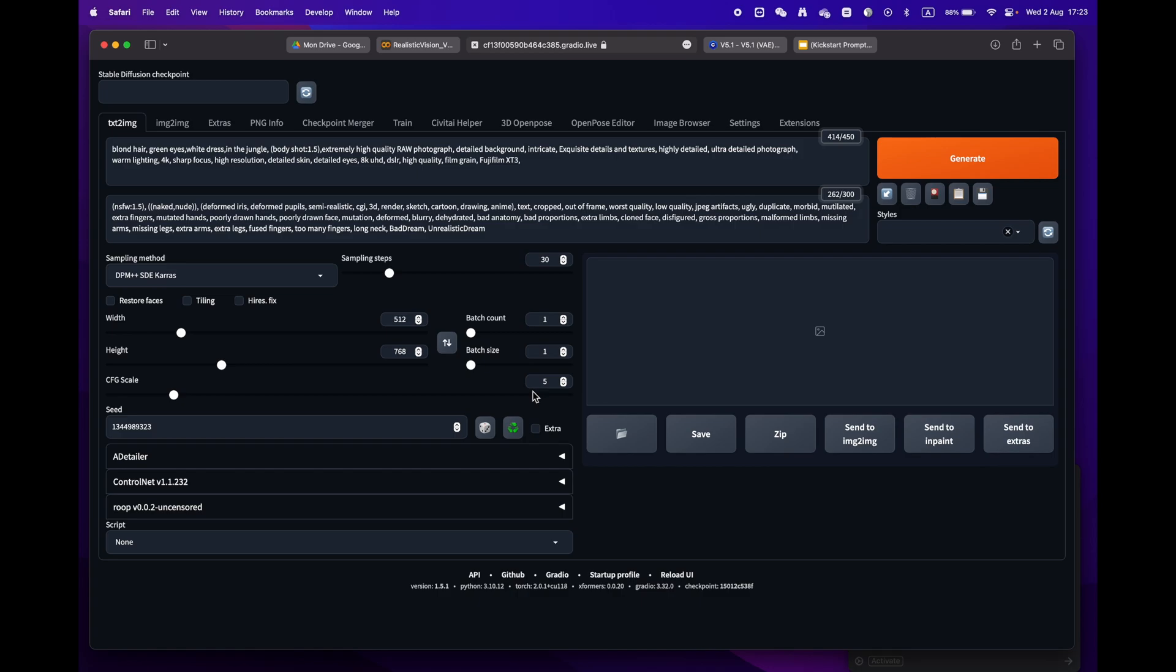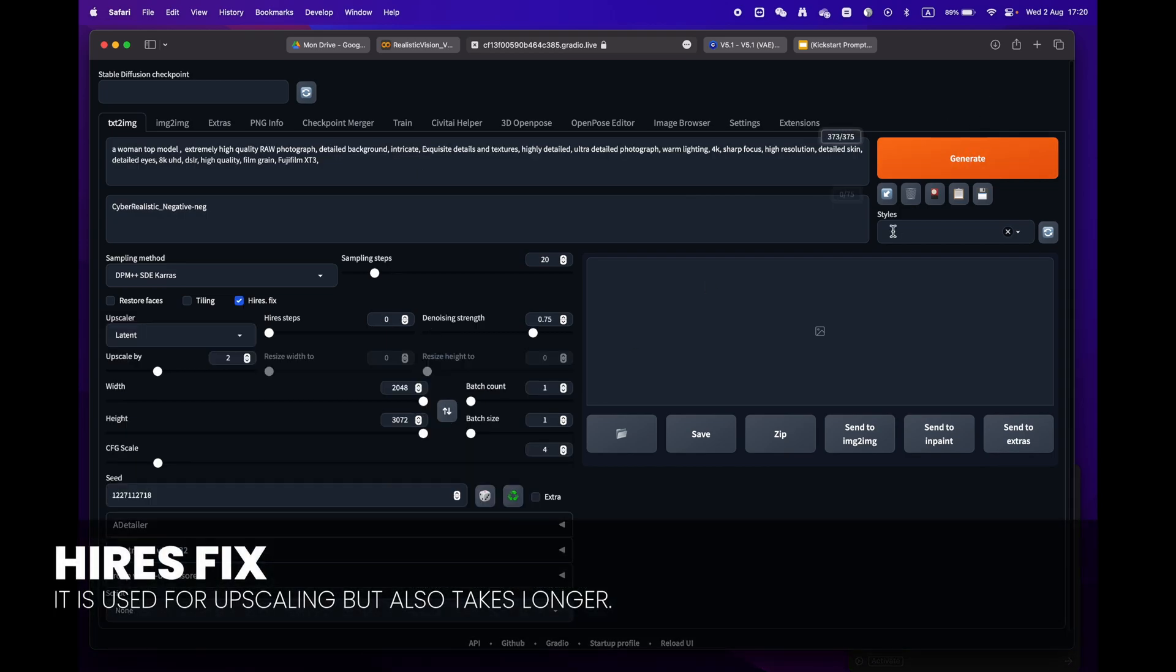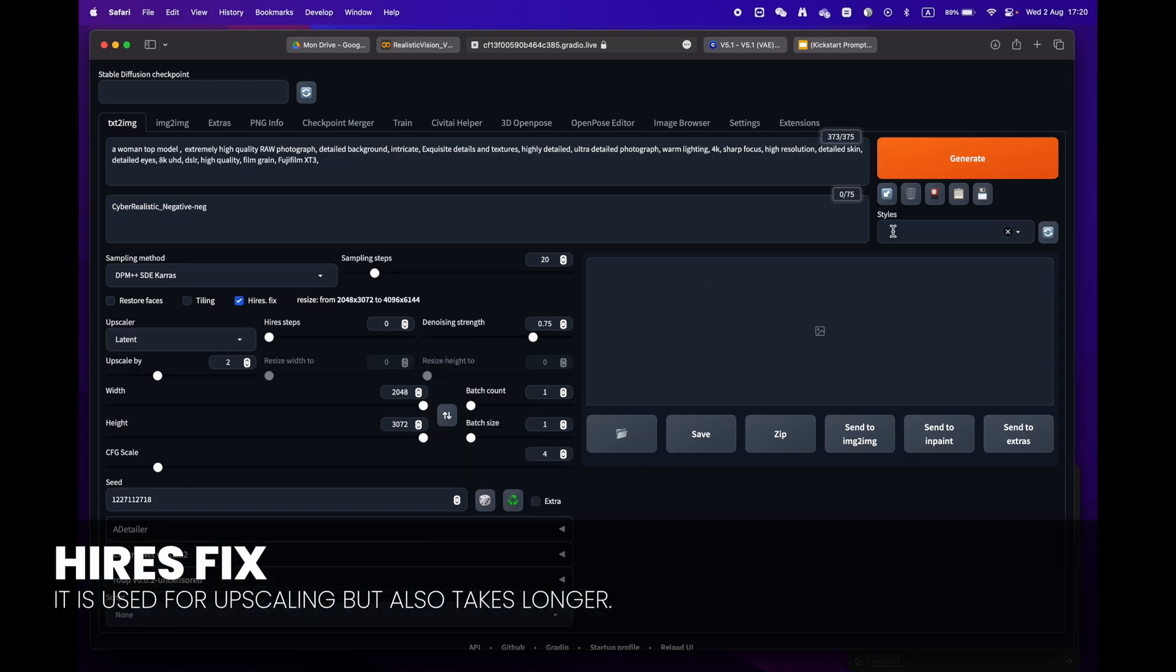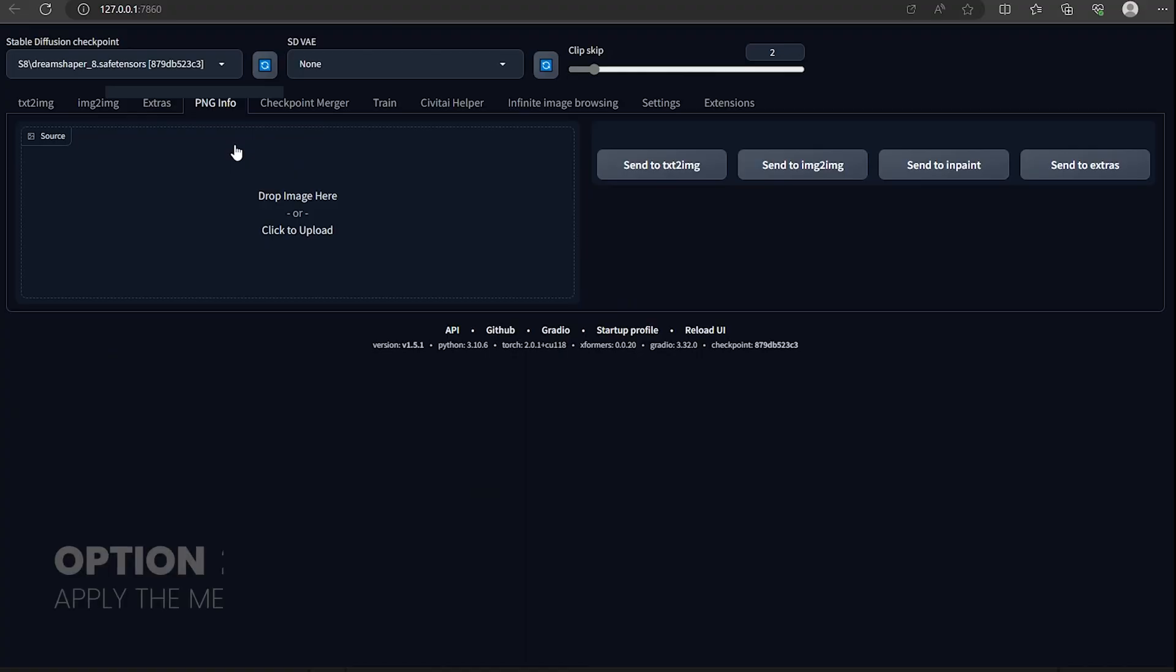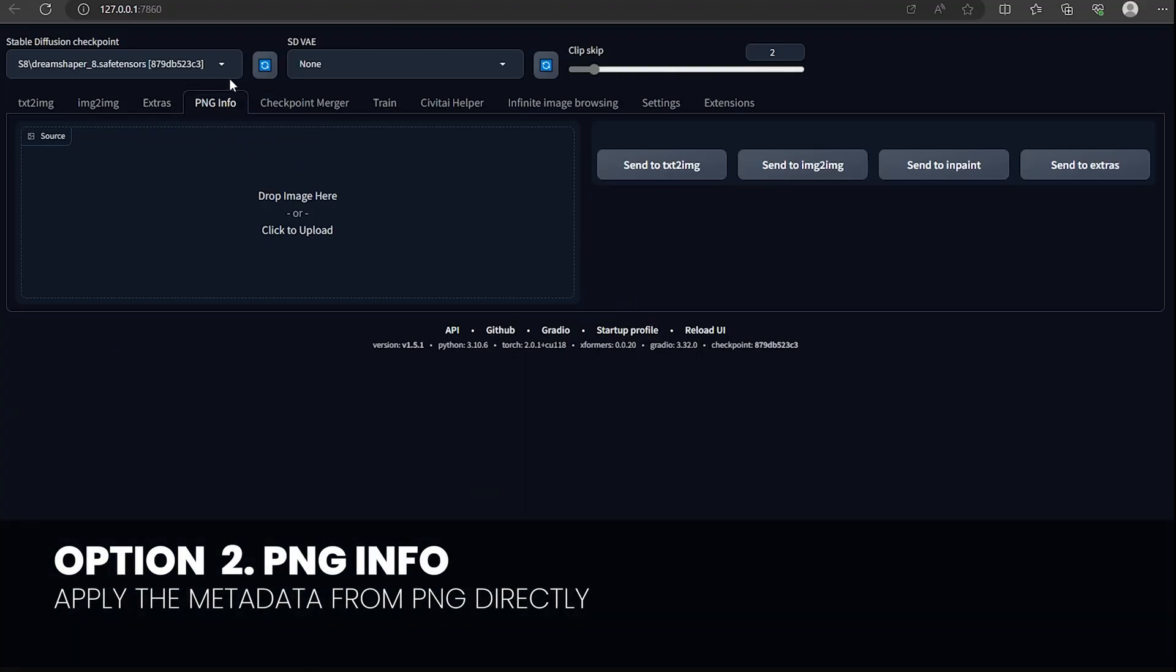One little remark: some prompts have the high res fix. Make sure to uncheck it as we don't need this phase and it will take longer to render.